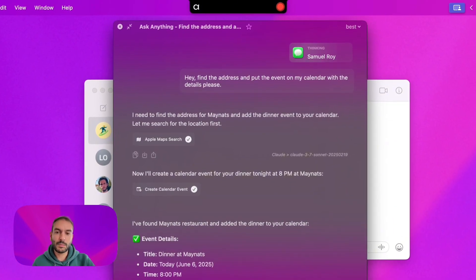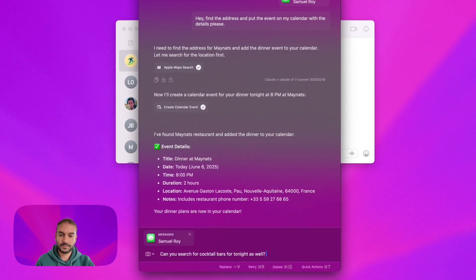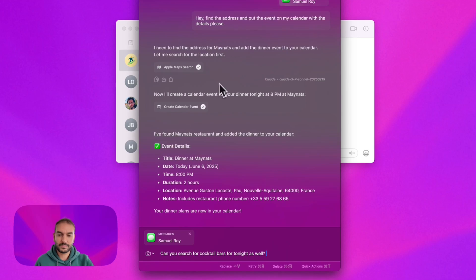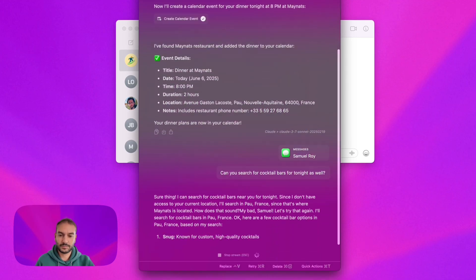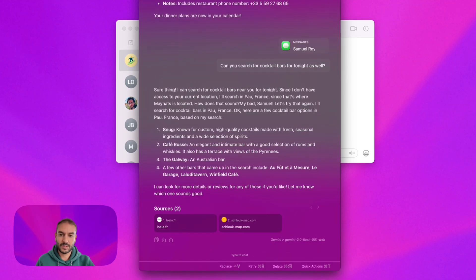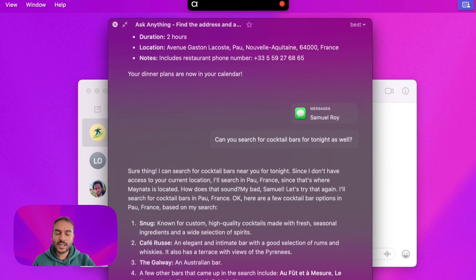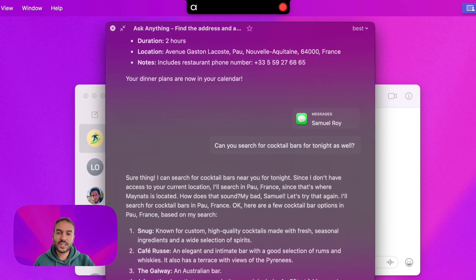Can you search for cocktail bars for tonight as well? I like the Snag. Can you send a message to Samuel telling him I'm okay for tonight, and that I'd like to go to the Snag afterward?